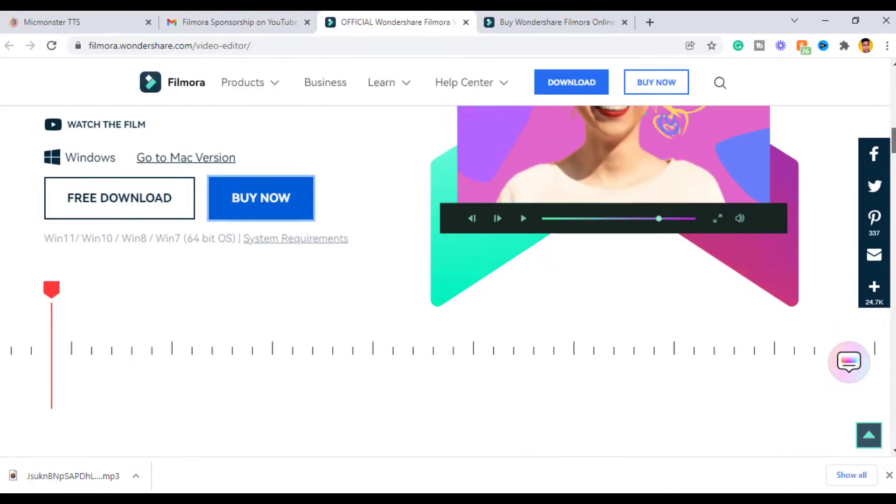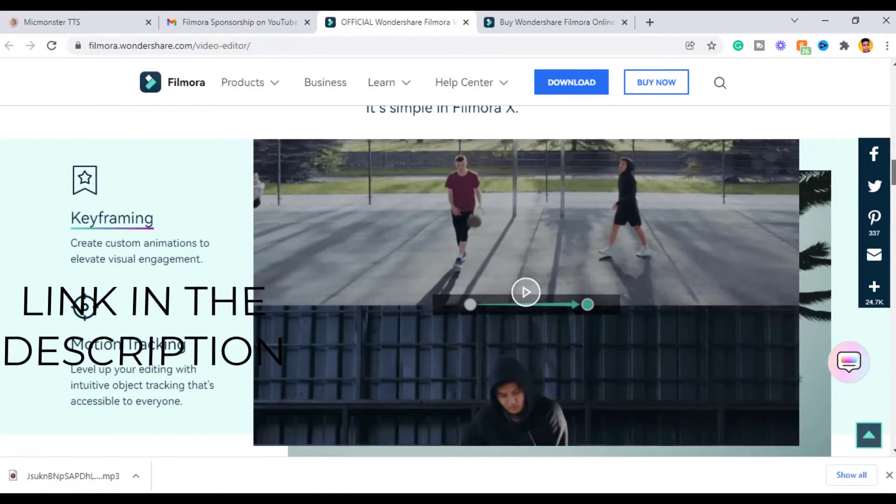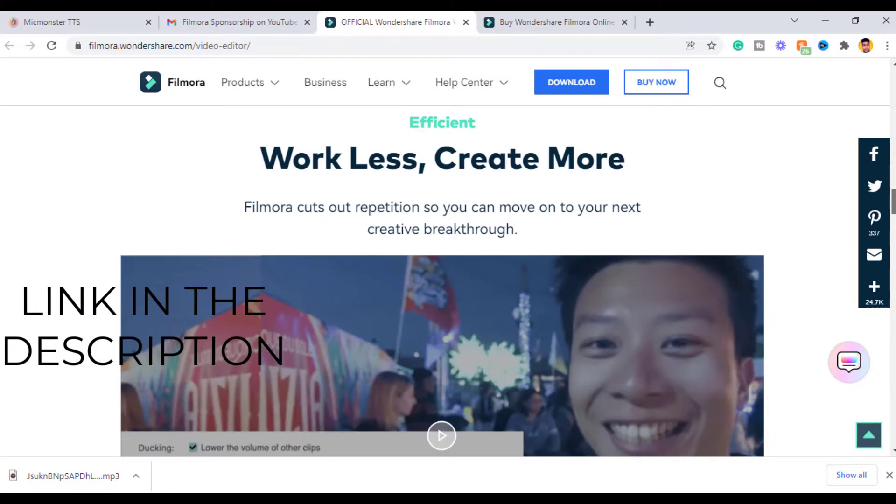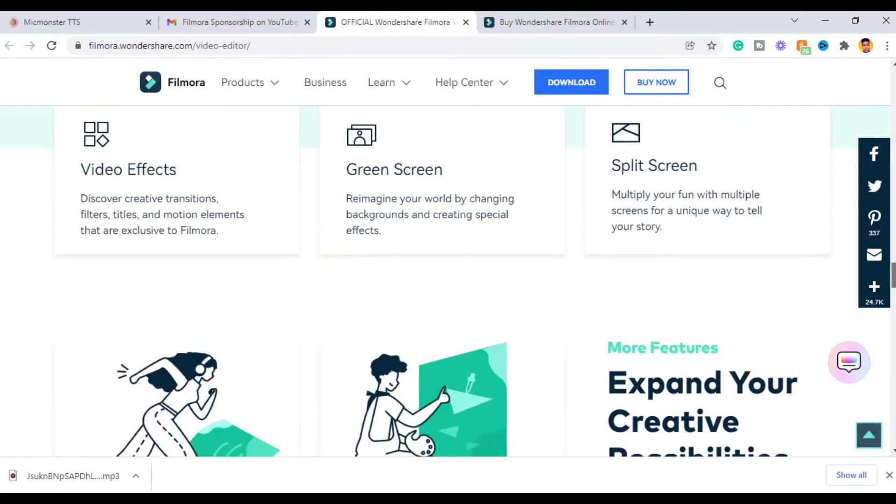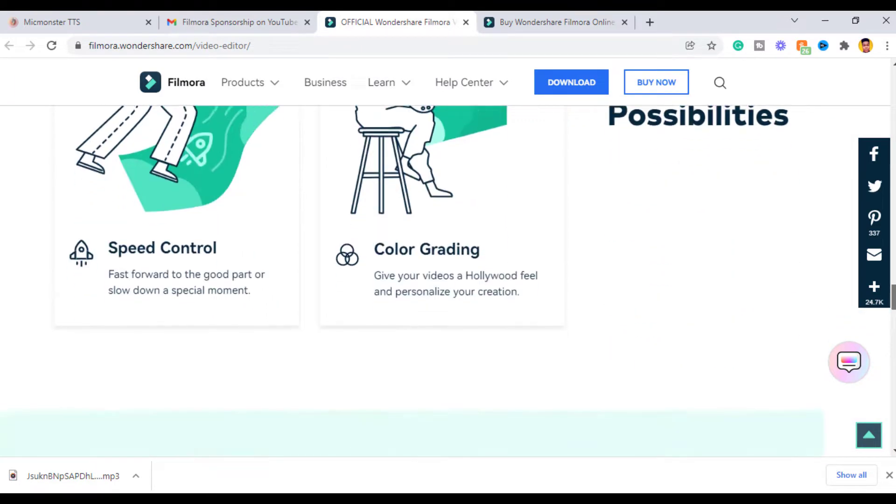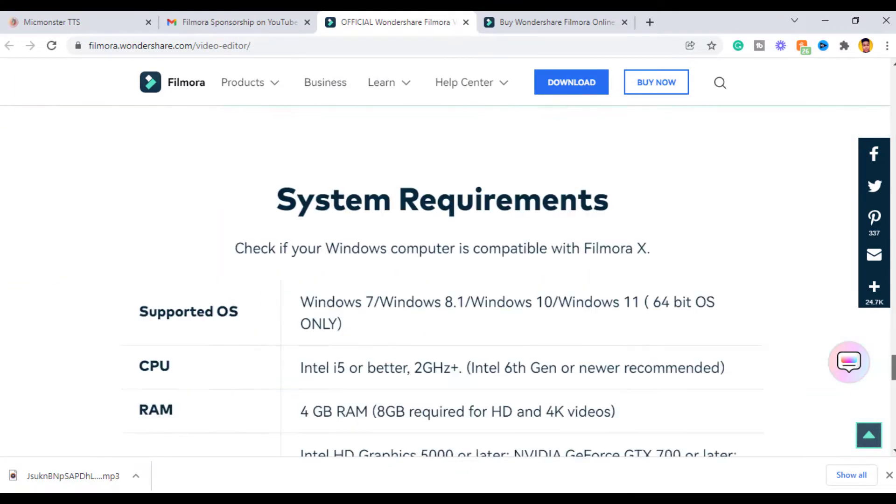If you haven't installed Filmora 10, I will leave the link in the description to download it, and also I will drop a tutorial video I made on how to edit videos in Filmora 10.